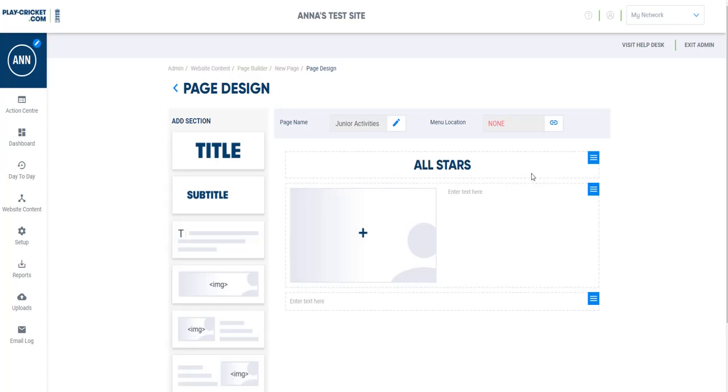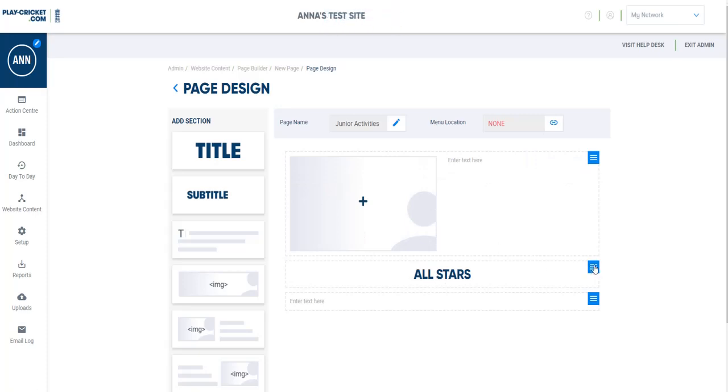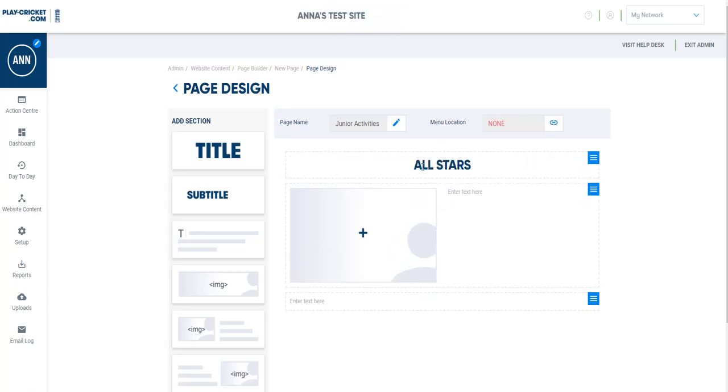Now if I decided that I wanted to move the title for any reason, if you hit the blue button again, you can add the down arrow and then just move the title around as you wish, up and down.